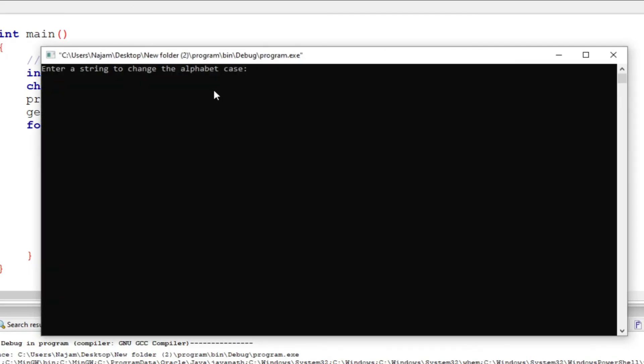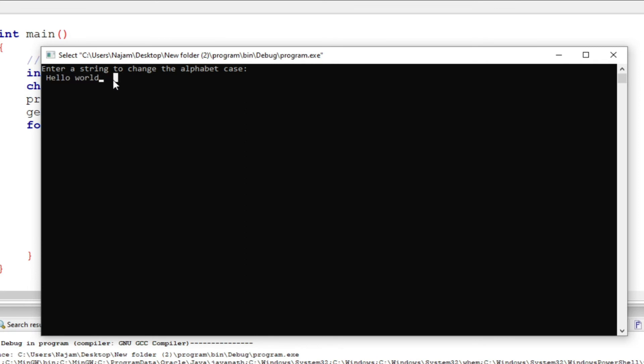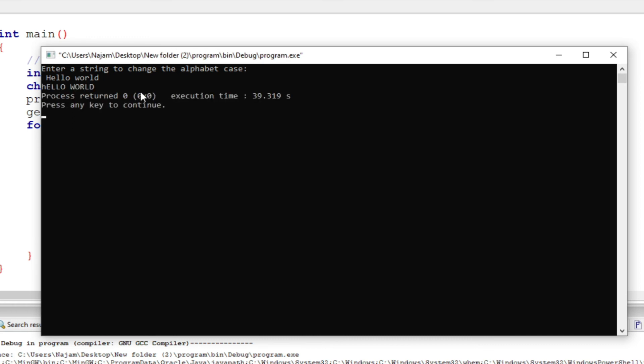As you see, enter a string to change the alphabet case. Now, hello world. Just think what happens here when I click, when I press the enter button. When I press the enter button here, you see that H is capital, the rest are in small letters. So I expect that H will be small, the rest will be capital. Let's just see. I press the enter once. Yes, the same thing, whatever I expected.